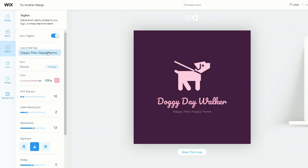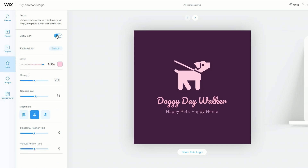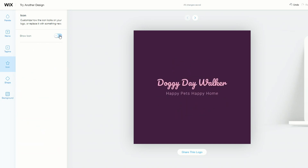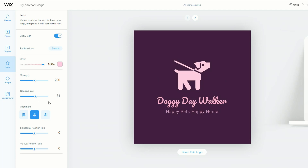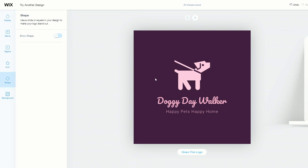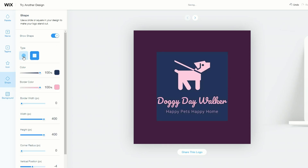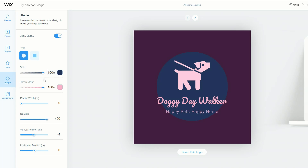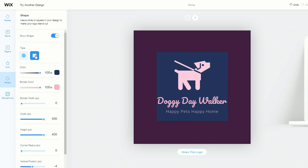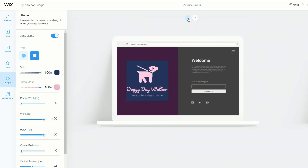We can do the same thing for the tagline — Happy Pets, Happy Home — and maybe make that just a little bit bigger. The icon can also be changed: if you wanted to remove the icon, that's what it would look like, and you can easily add it back. You can also add a shape to the general area — maybe a circle or a square — which gives another version of the logo.